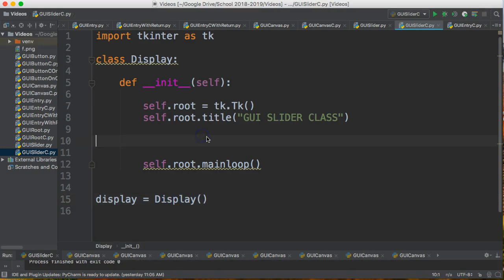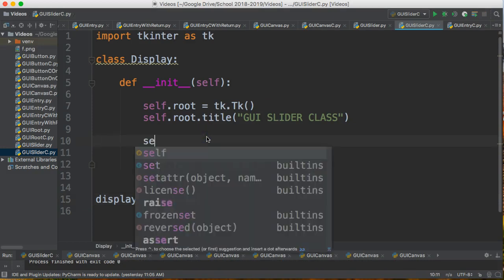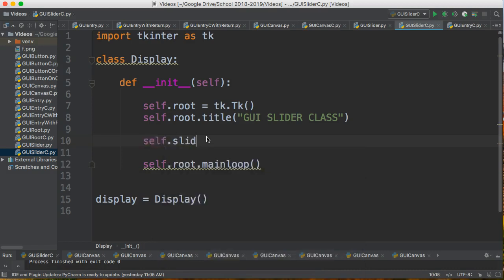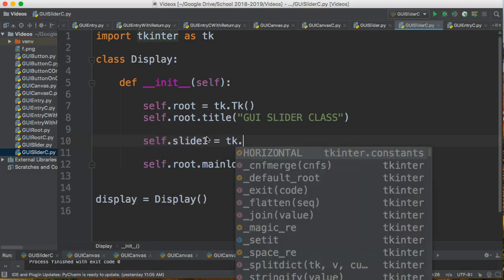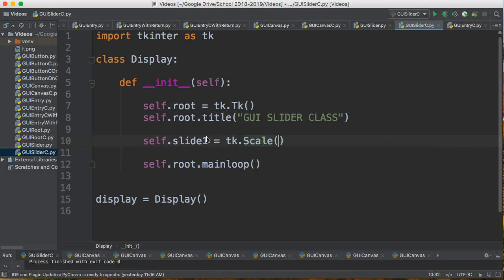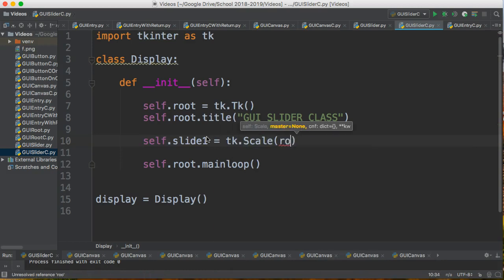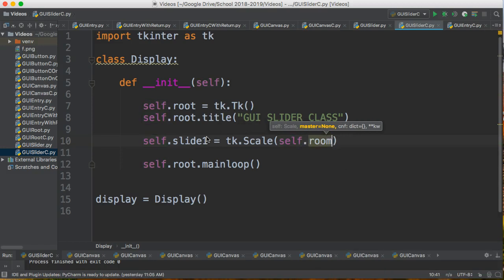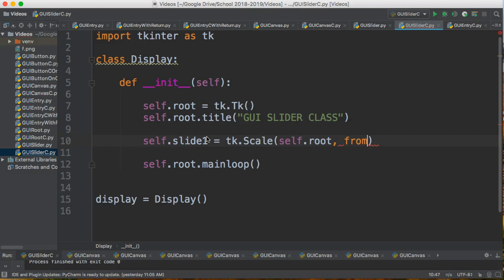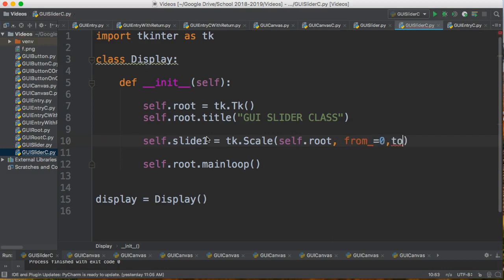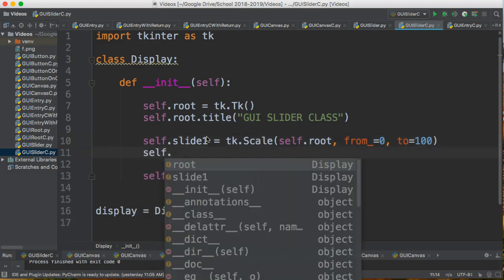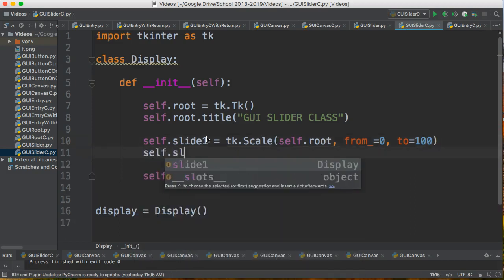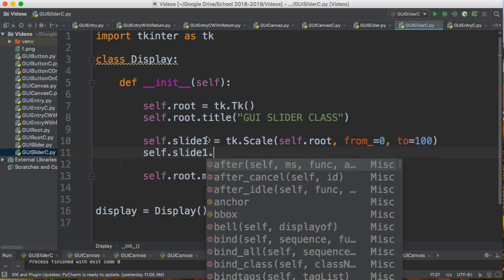So to add a slider, we're going to construct this piece in here, and I'm going to say self.slider1 equals tk.Scale, which essentially creates a slider object. self.root, which is the main window we're putting in. I'm going to say from underscore equals 0, to equals 100, and then I'm going to say self.slider1.pack.